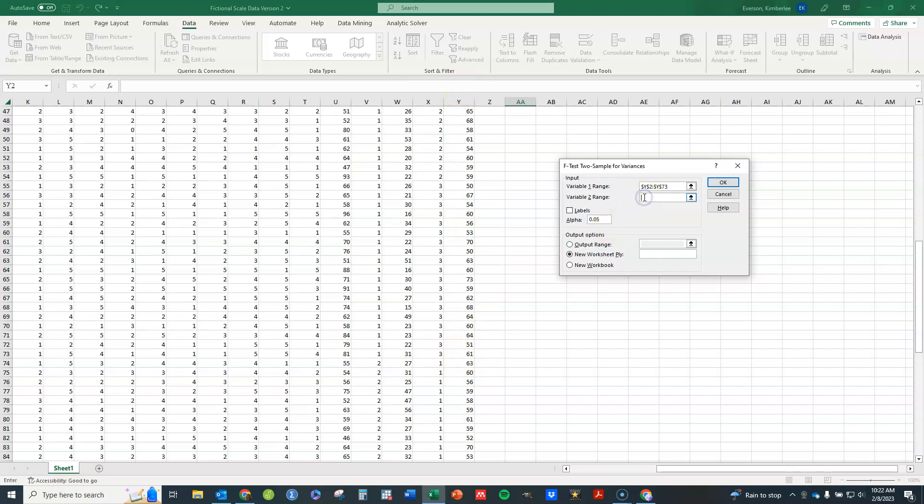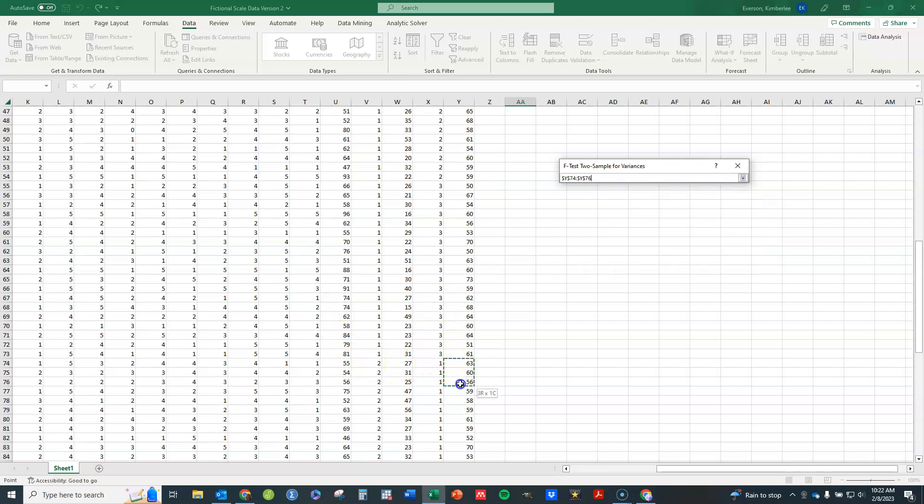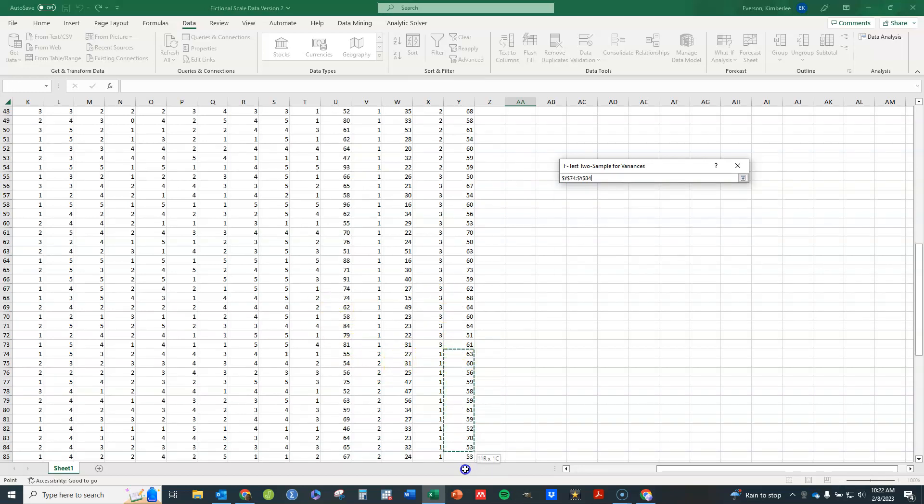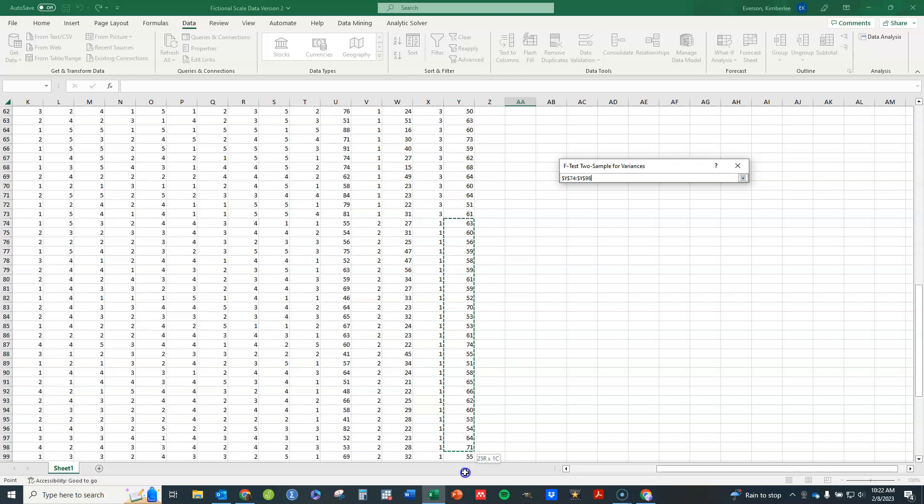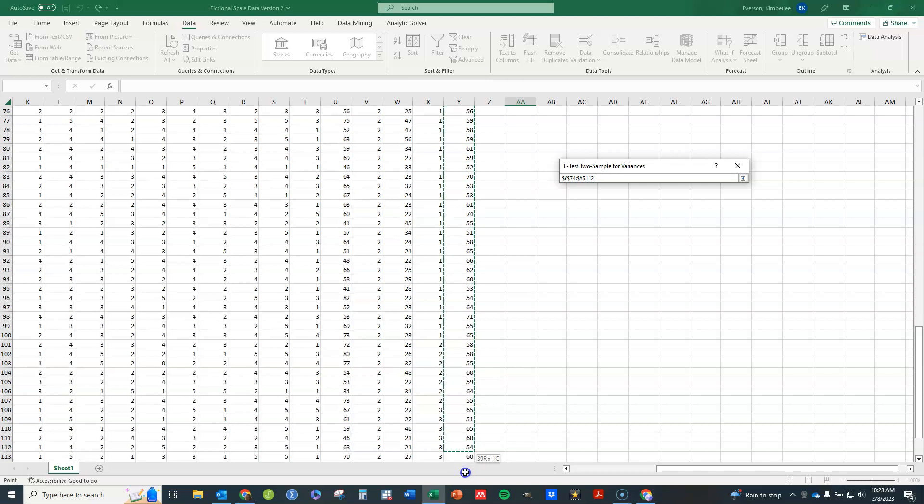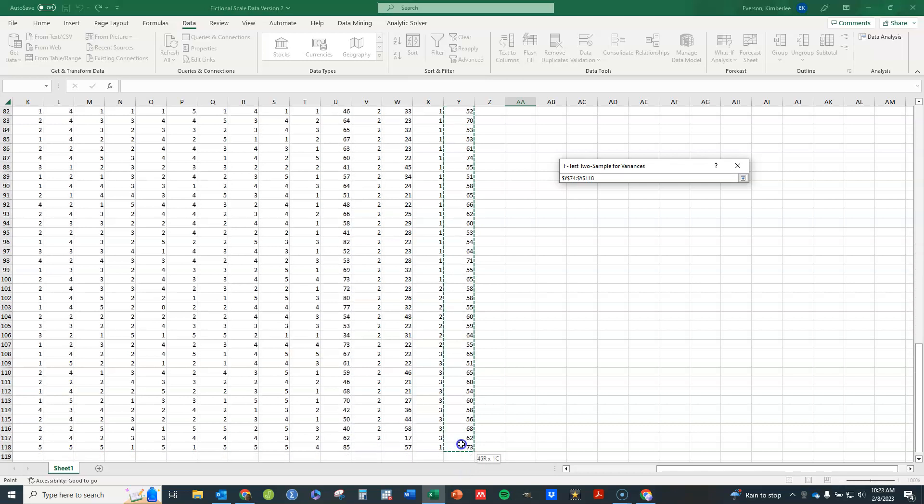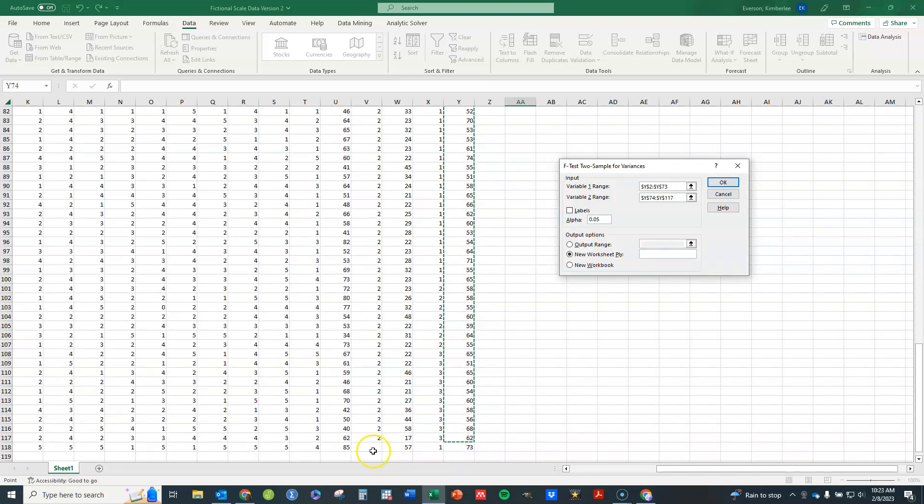And then I'm going to do the same for group 2, so that would start right here and I'll stop there because that's a missing value, I don't want to include that one. So I've got my values in.